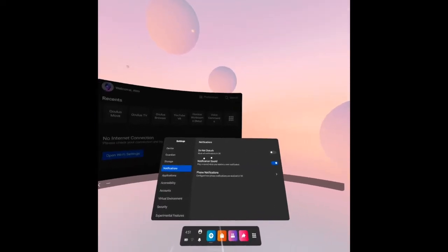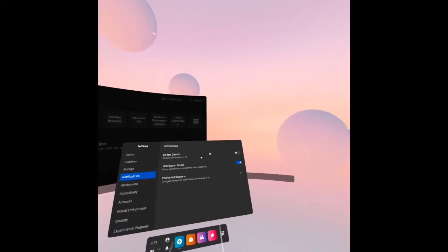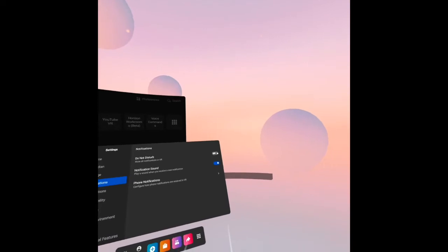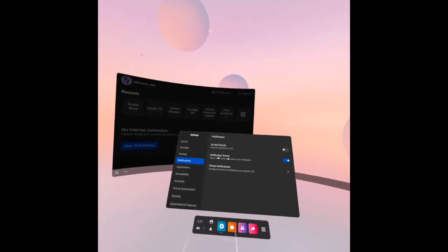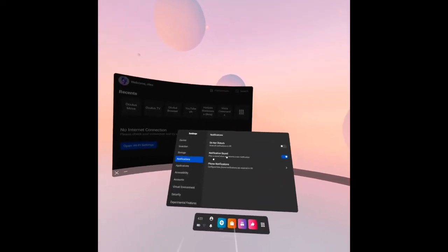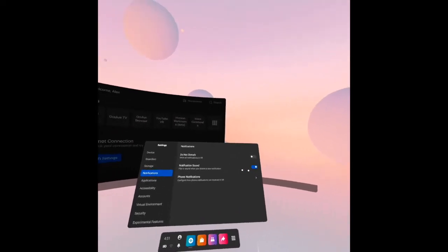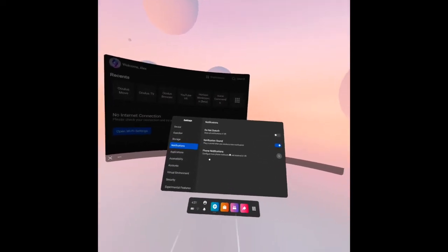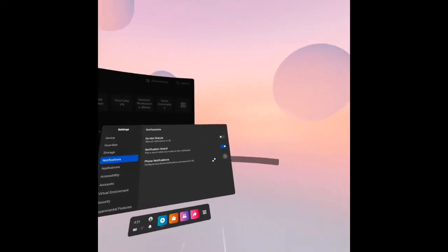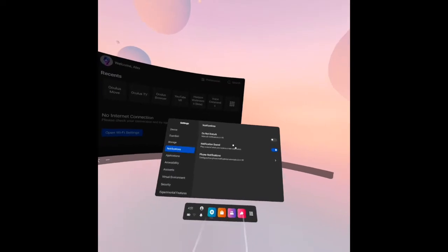Notification: this is the famous one, do not disturb, mute all notifications in VR. You can activate it there. The notification sound plays a sound when you receive a new notification. It's on. Then phone notifications, you may configure how your phone notifies you.